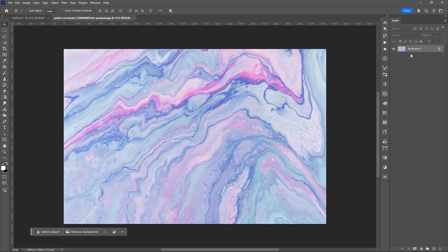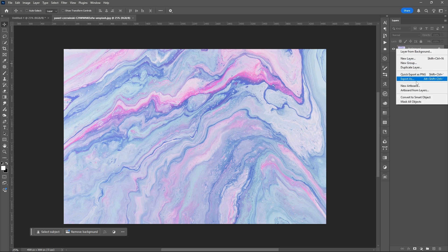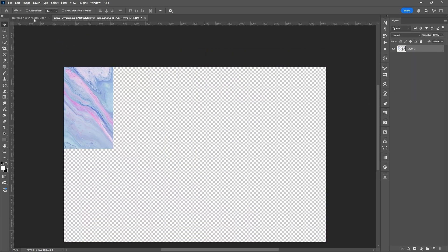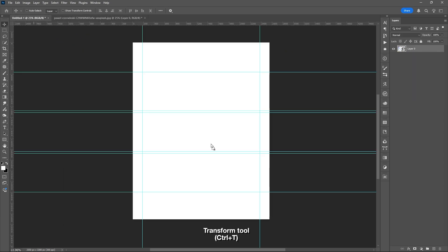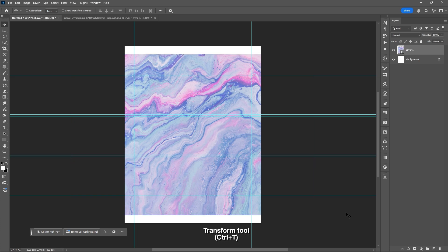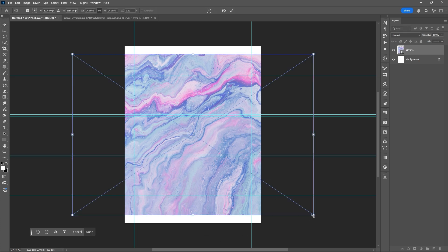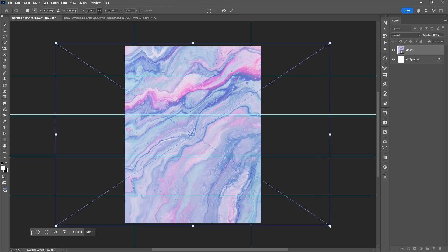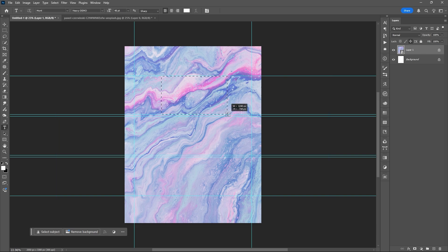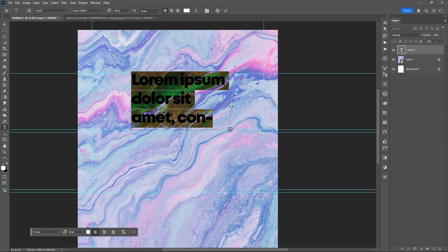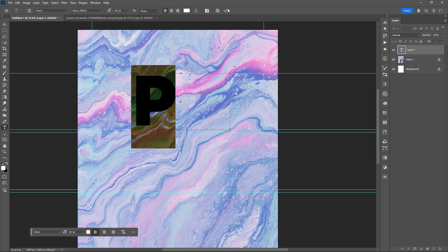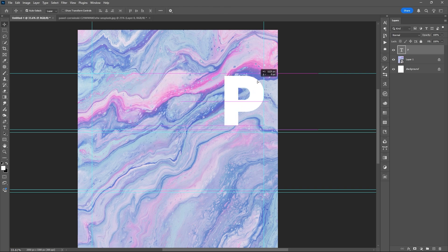Let's add our background. Don't forget to convert it into a smart object. Use the transform tool (Ctrl+T) to enlarge your background image. Then lock it for a while, and you can now start adding your text.